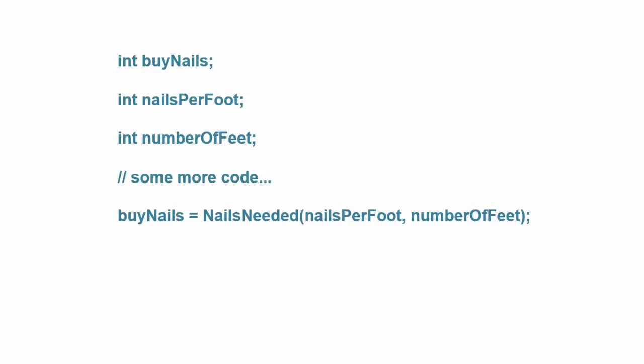Consider the following example. The nails needed function has two arguments: nails per foot and number of feet. In this example, the backpack is stuffed with the value of these two integer values when control is sent to the nails needed function.